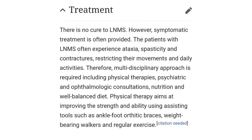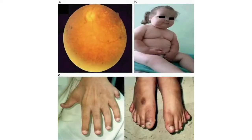What is the treatment of this disease? Basically there is no cure. However, patients experience ataxia, spasticity, and contractures restricting their movements. To improve their quality of life, a multidisciplinary approach is used: physiotherapy, physical therapy, psychiatric consultation, ophthalmologic consultation, and nutritional guidance for a well-balanced diet. This picture shows rod and cone deformities along with syndactyly, polydactyly, and obesity.